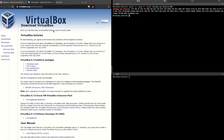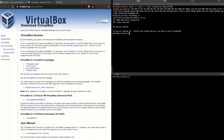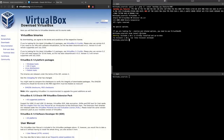I have already downloaded Oracle VirtualBox and installed it on my workstation. The installed version is 6.1.8. I have used brew to install Minikube and kubectl on my workstation already. Execute this command to install Minikube on your workstation.